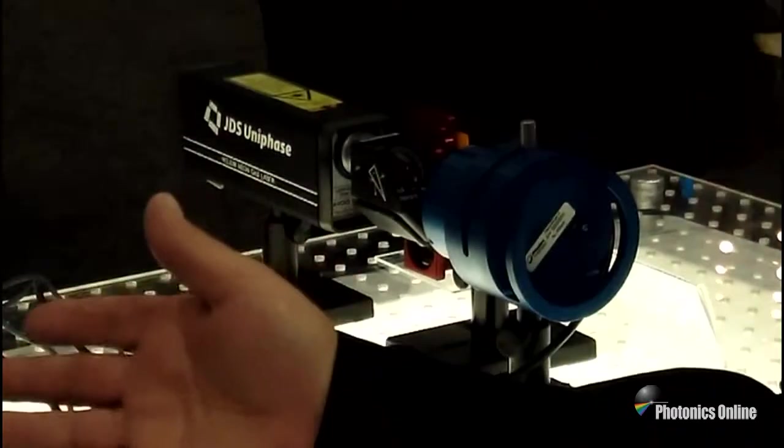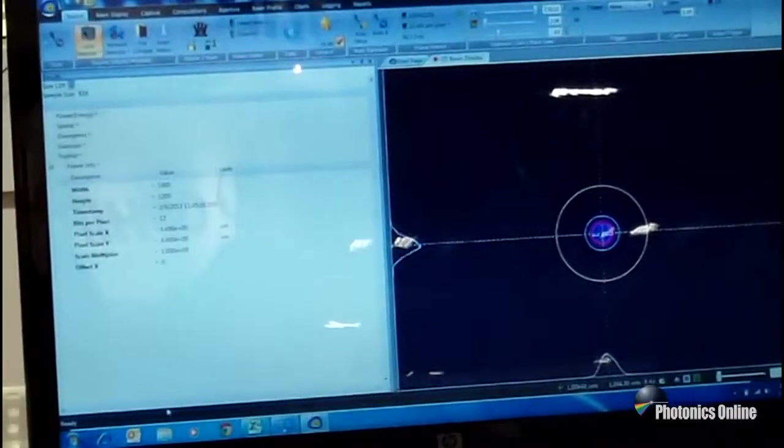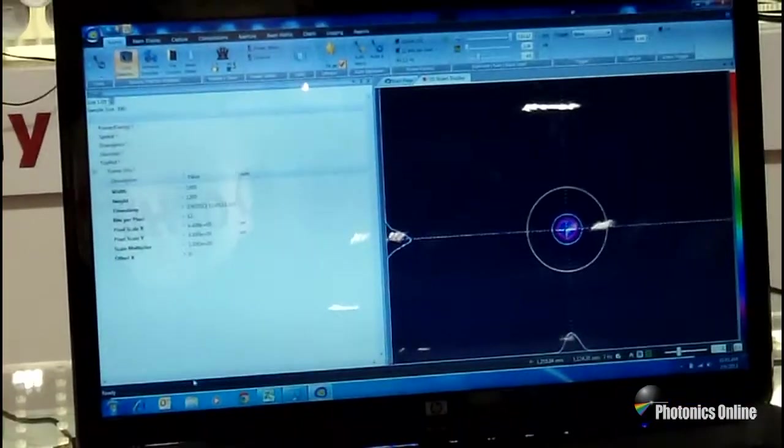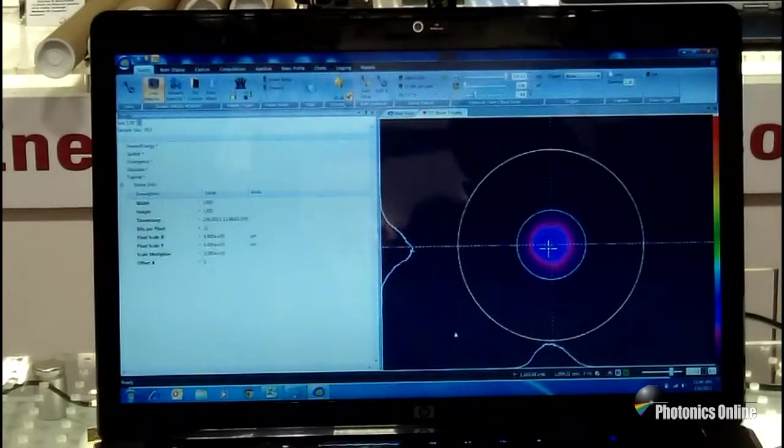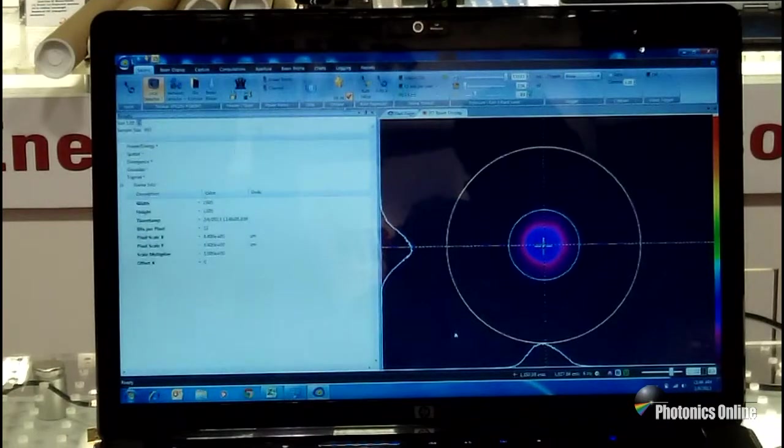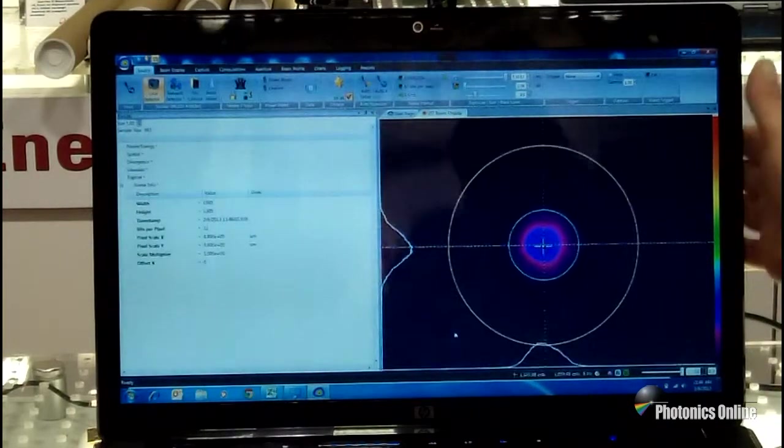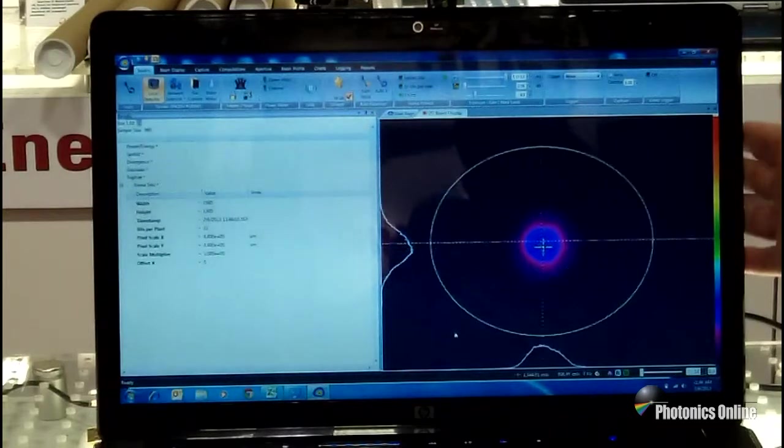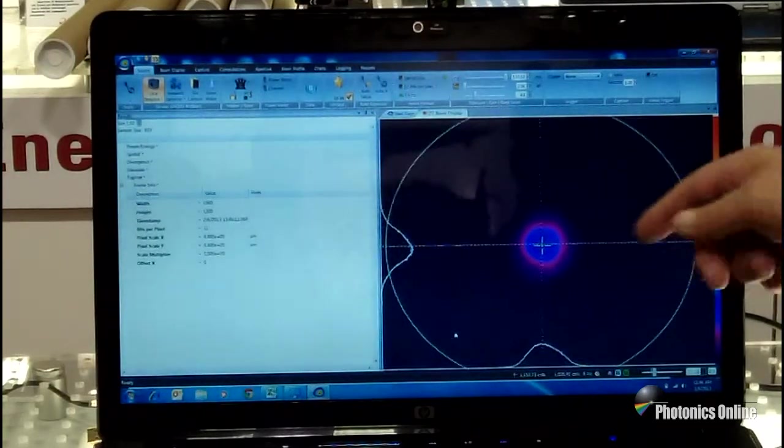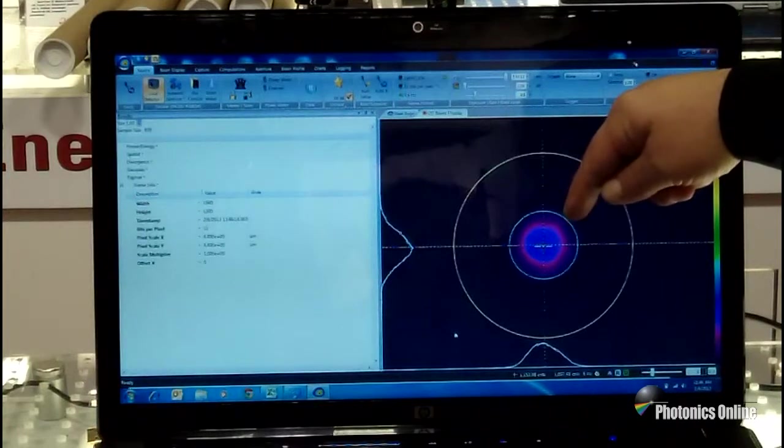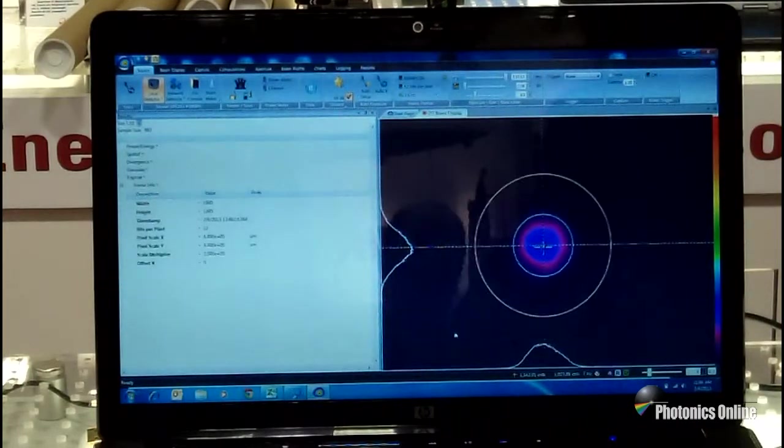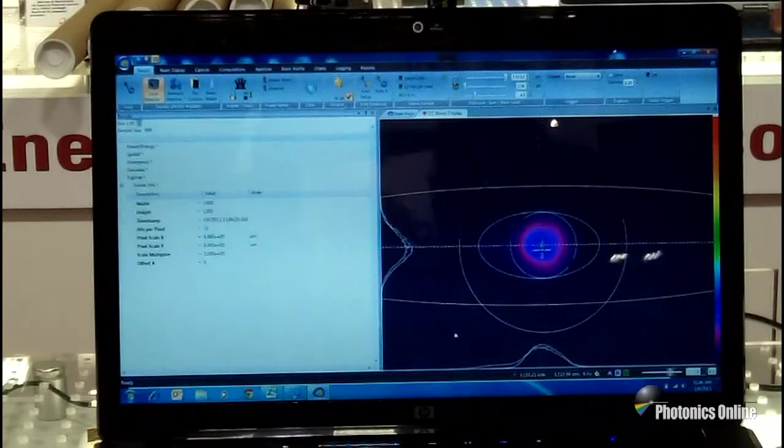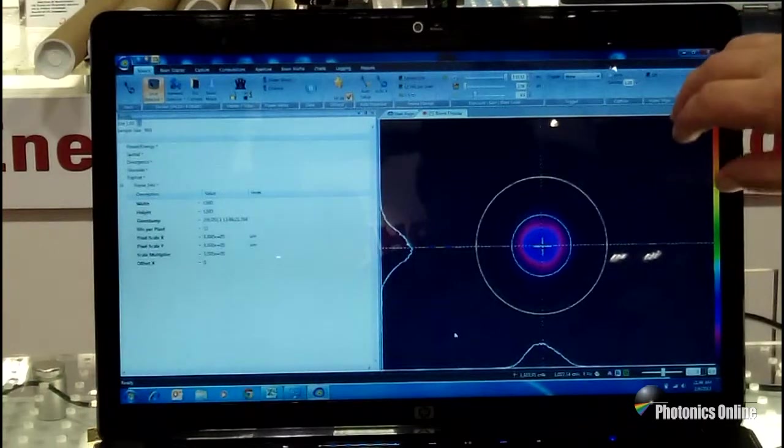All this equipment interfaces through beam gauge software. The beam gauge software is sort of the heart and soul of it all. With the use of our profiling equipment, the cameras, scanning slits, etc., we're able to tie that into the beam gauge. Beam gauge is where we're going to do all of our work. So here you can see I'm looking at a HeNe laser with a CCD camera.